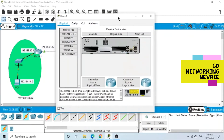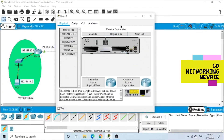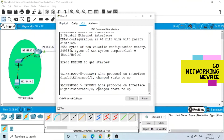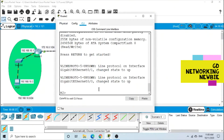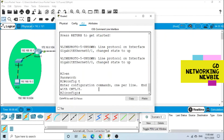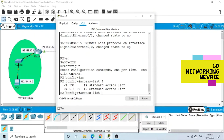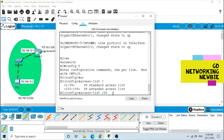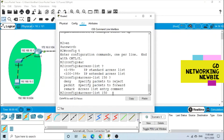To create an extended access control list, we first create it and then apply it to the interface. We go to the command line interface, enter enable mode with the password, then go to global configuration mode. In global configuration mode we type 'access-list' followed by a number — the range 100-199 is for extended ACLs. I'll use number 150. Then press question mark; it shows we can use 'deny' or 'permit'.